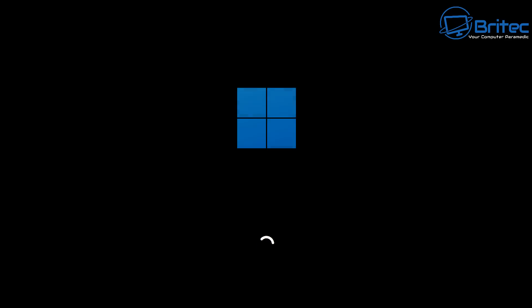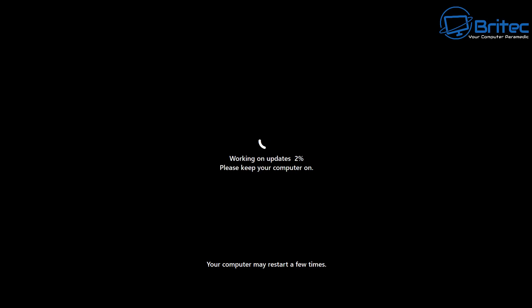Then it will say please keep your computer on, obviously it's working and it needs to have the computer on to complete this task. And now we have 100 complete. It's going to go ahead and do a few more reboots. You might see the system reboot a couple of times, that's pretty normal.